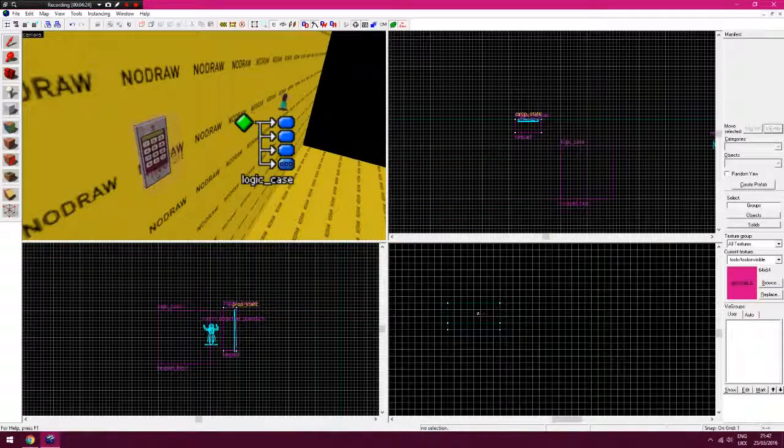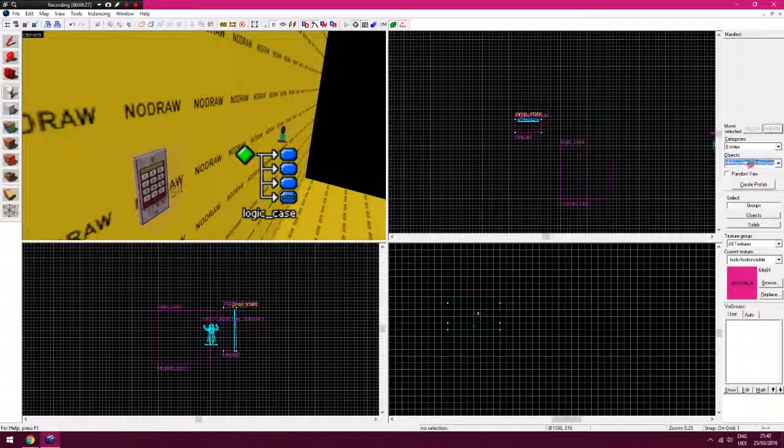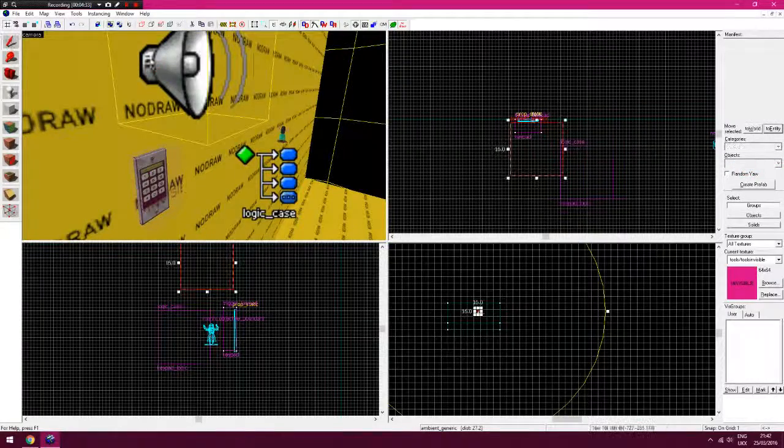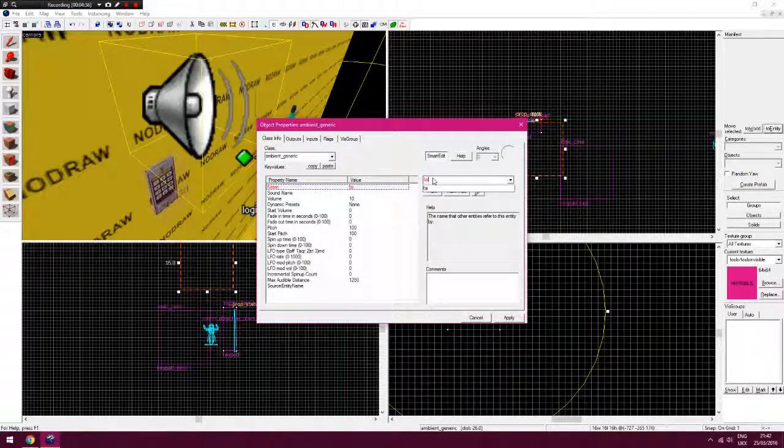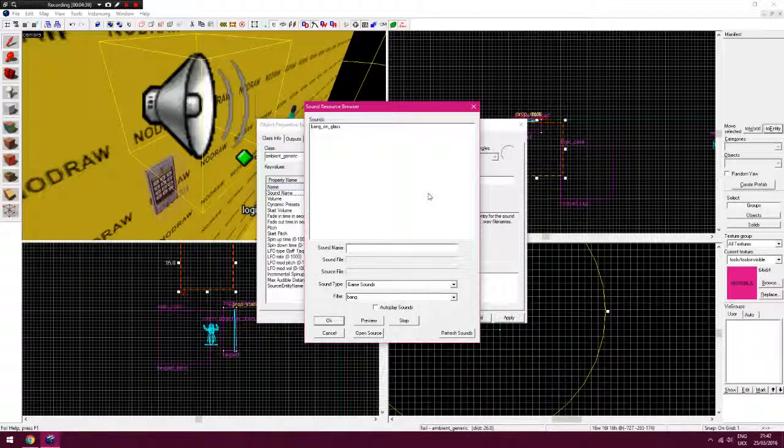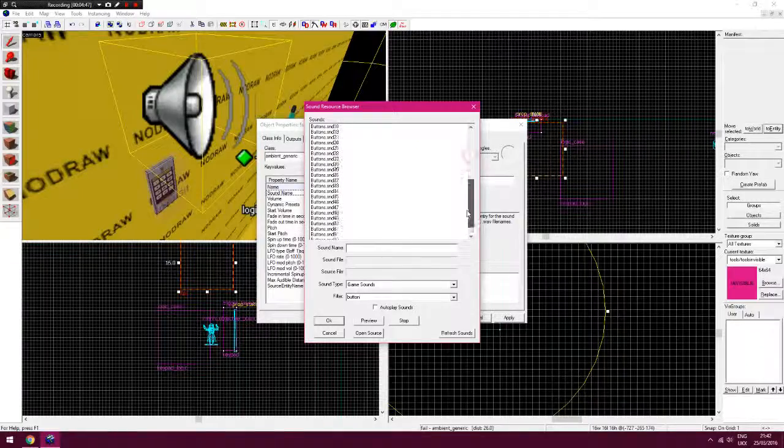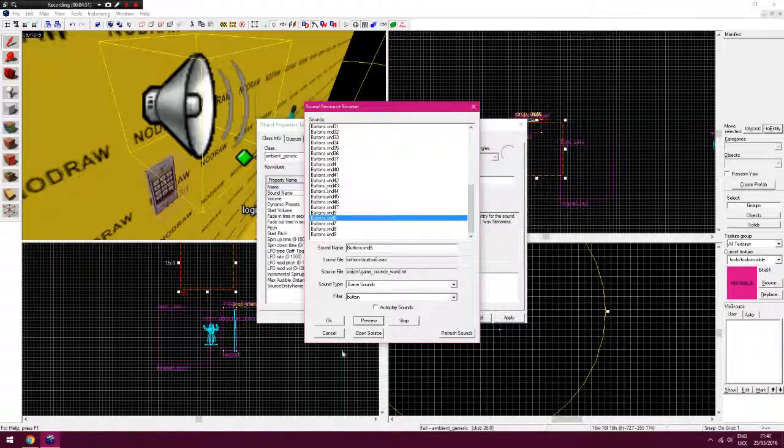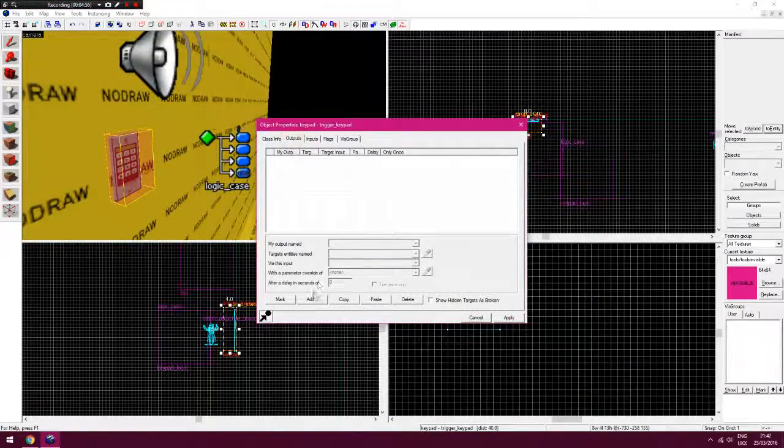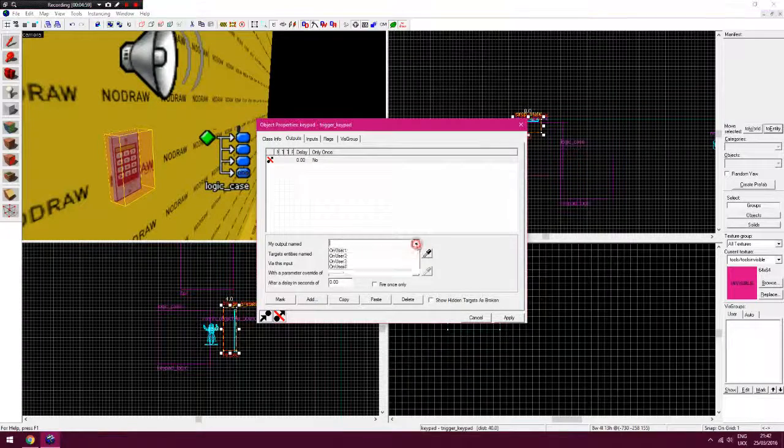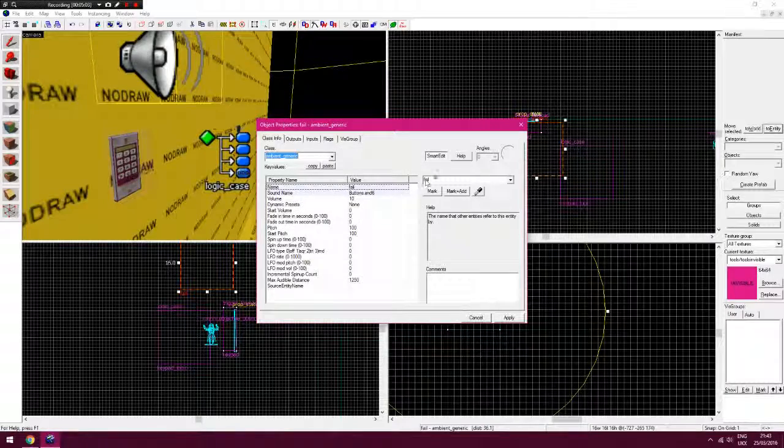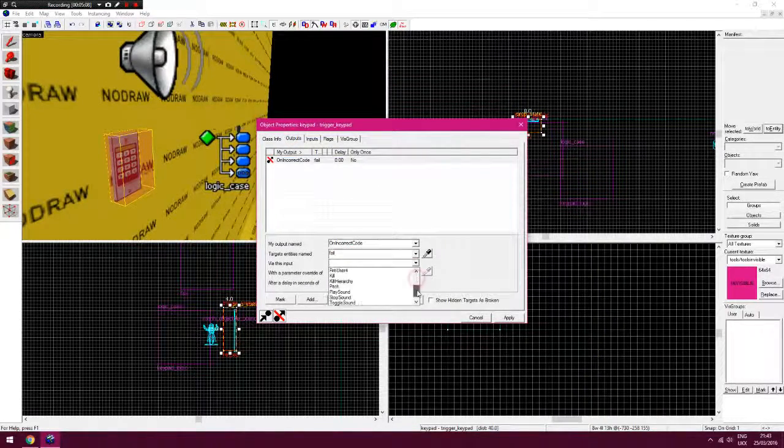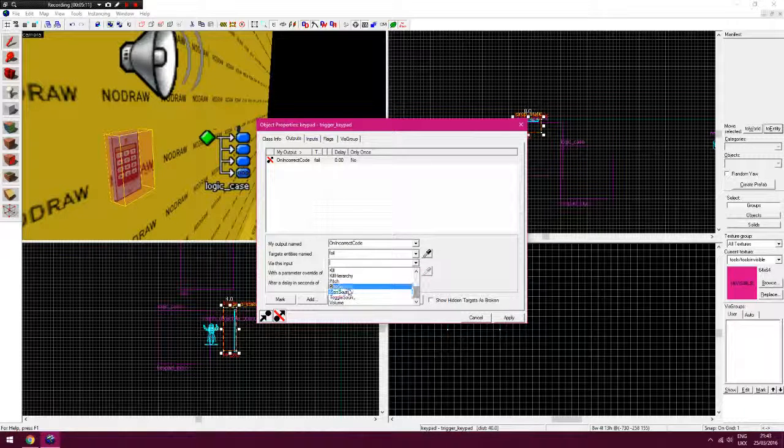The other thing you can do is, if you make the ambient agent, agent generic, sorry, and then set a name for it, so we'll just call fail for now. And then you could search for any instrument, so that's just a that makes it sound like that. So you could add on this trigger pointer here, on incorrect code, fail, incorrect code, fail, place. You could probably use toggle or place sound here.